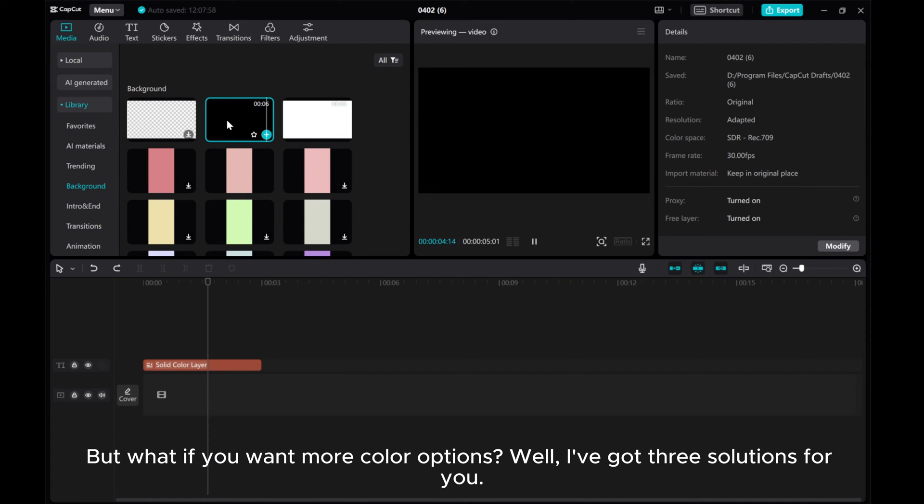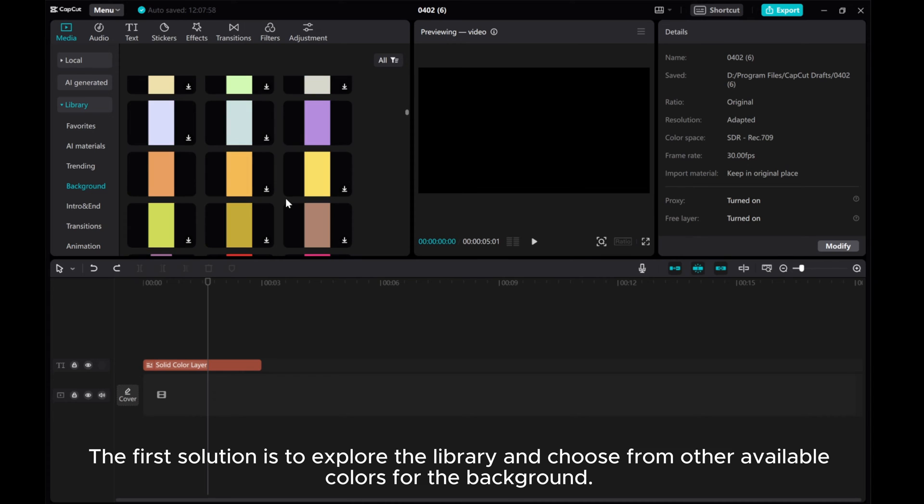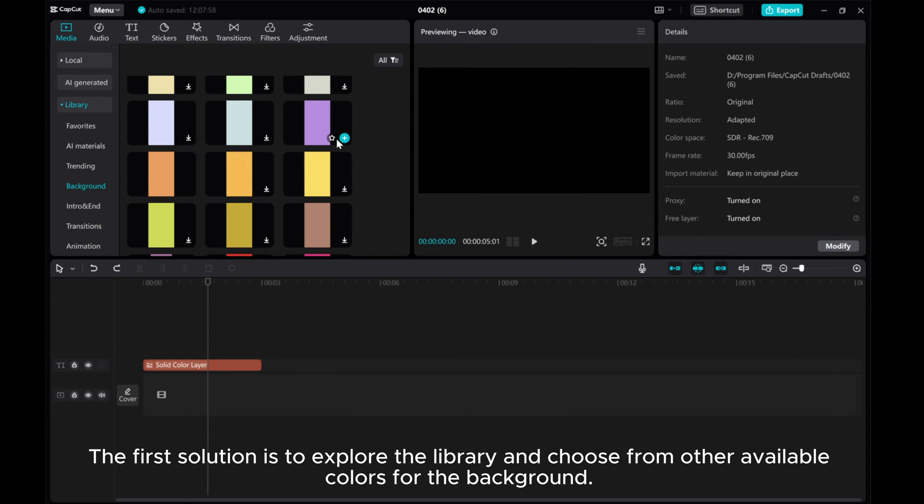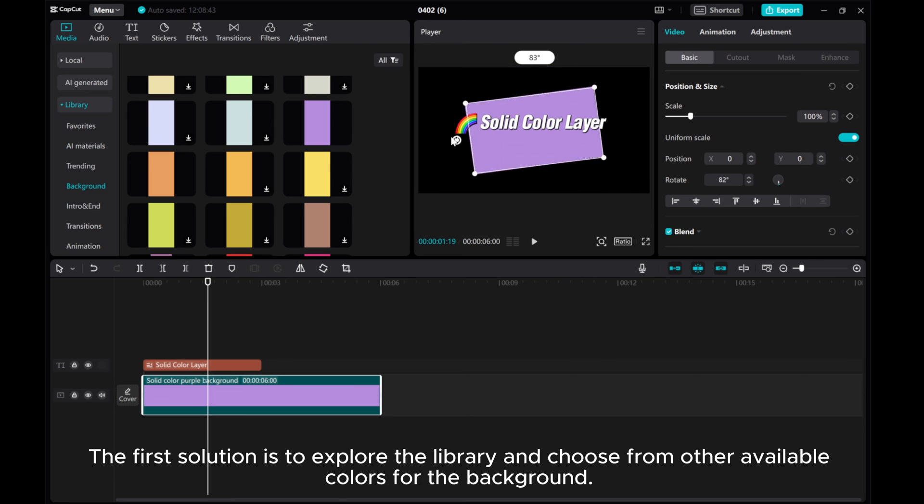Well, I've got three solutions for you. The first solution is to explore the library and choose from other available colors for the background.